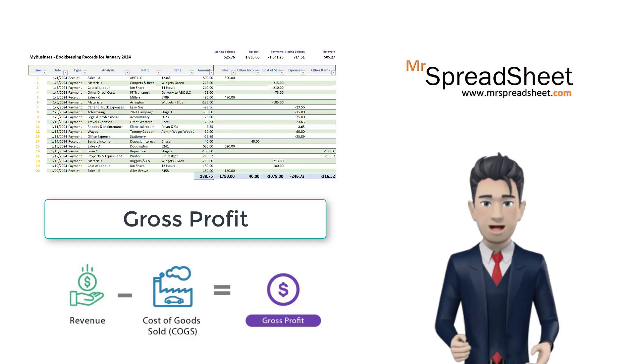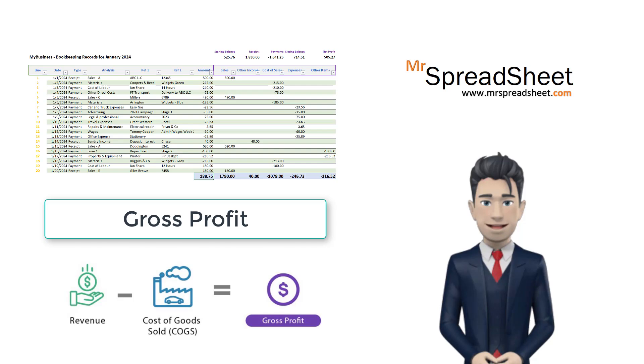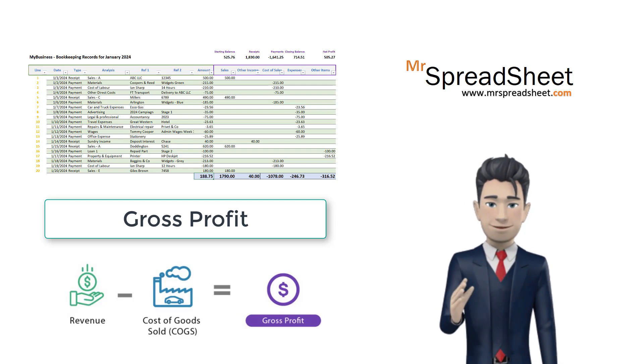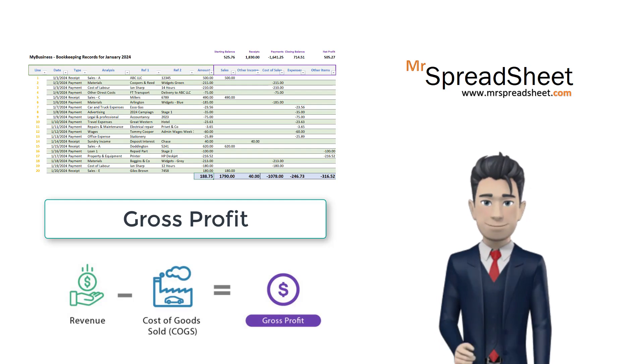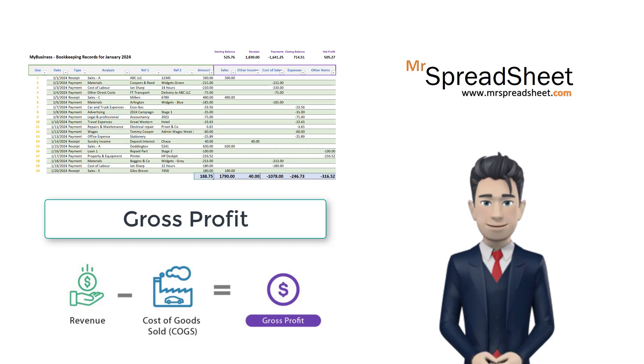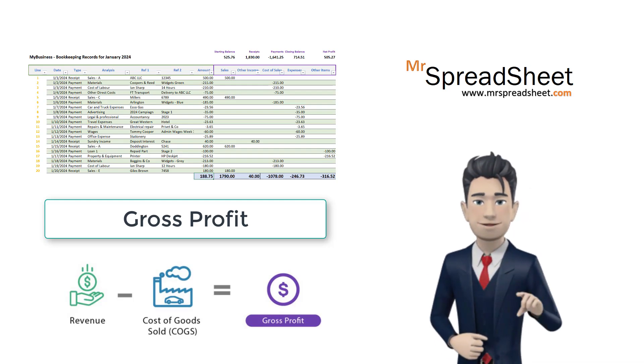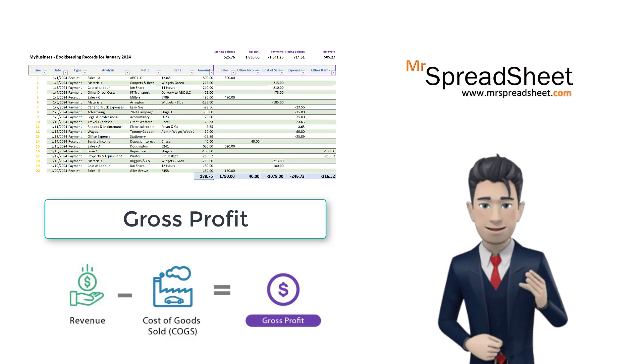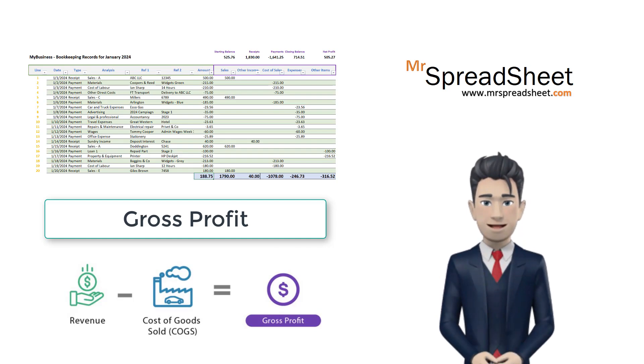Hello and welcome to the Mr Spreadsheet YouTube channel. This is the fifth video in our basic bookkeeping spreadsheet design series and in this presentation we examine and incorporate the gross profit metric into our design work.